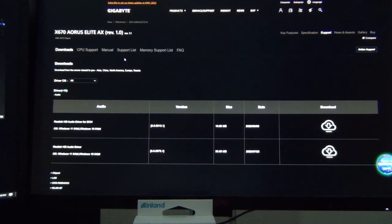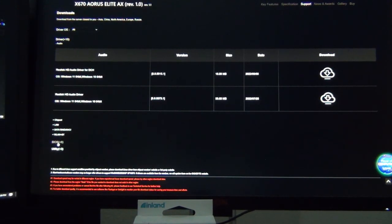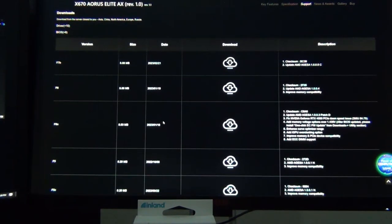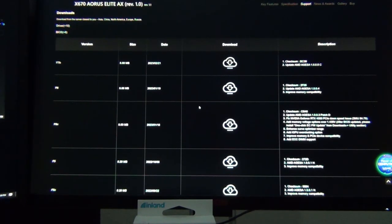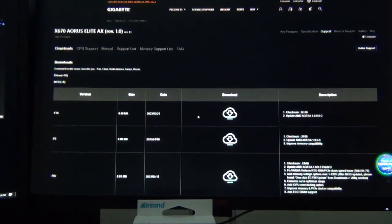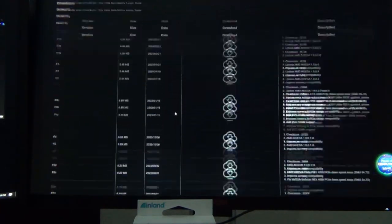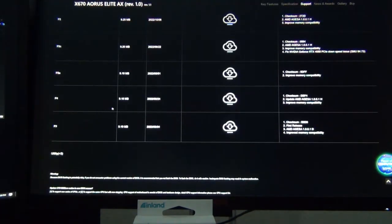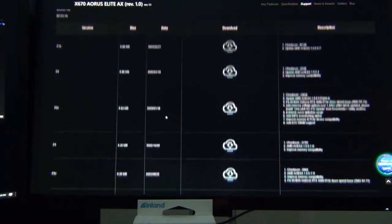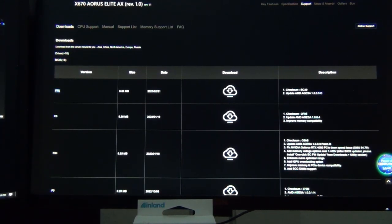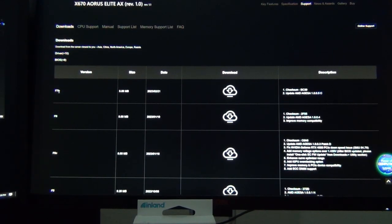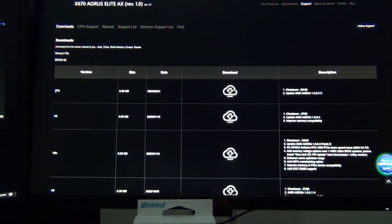From the support page you're gonna want to look for BIOS. This may vary depending on what motherboard brand you have but Gigabyte has a bunch of different BIOS versions, the latest one is at the top. It shows February 21st 2023 F7B. If there's a lowercase letter after the number that indicates it's a beta BIOS, so this is F7 beta.